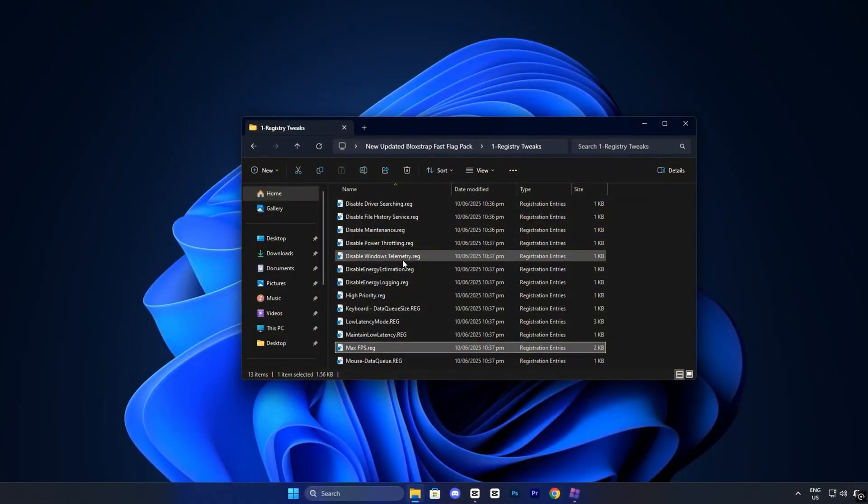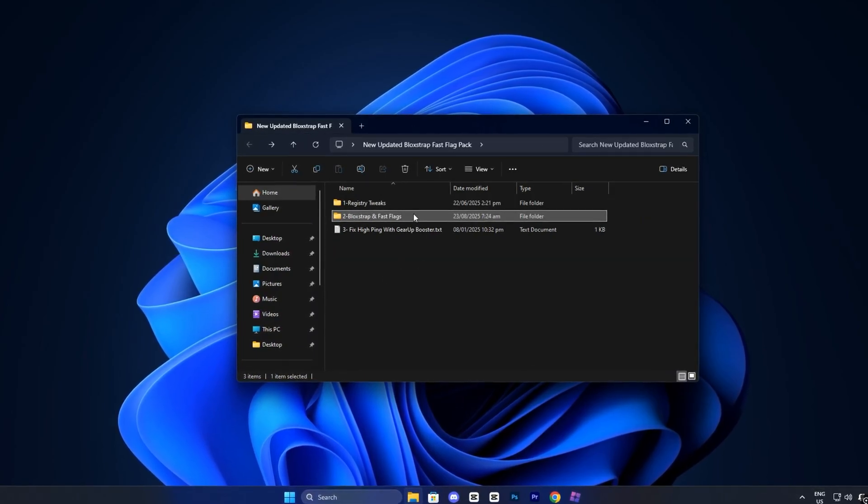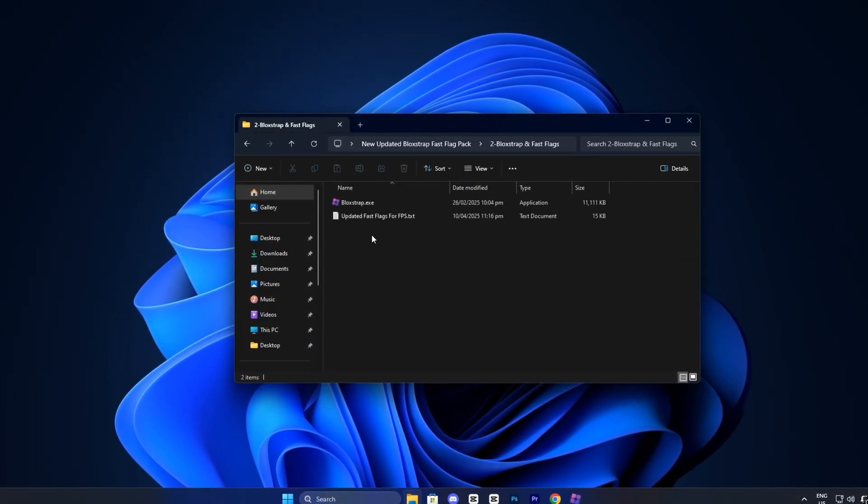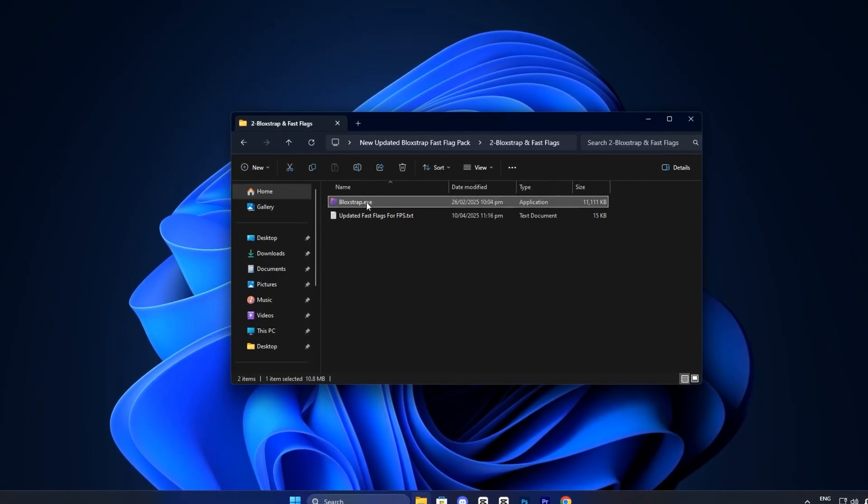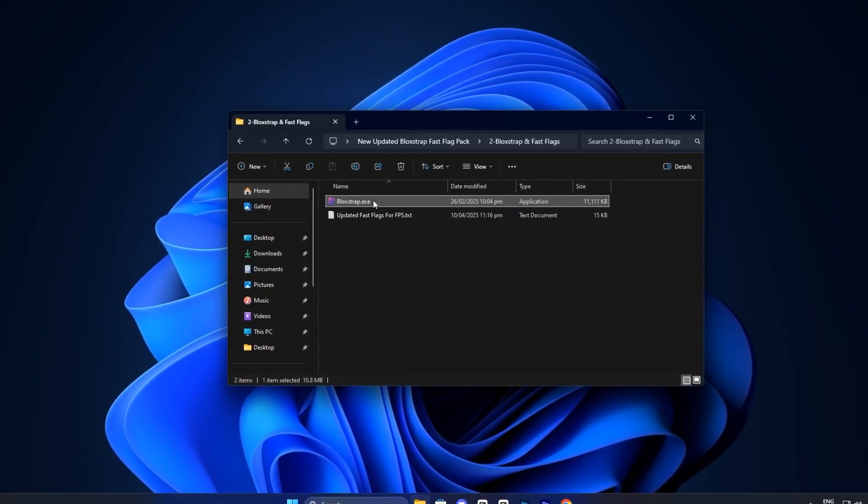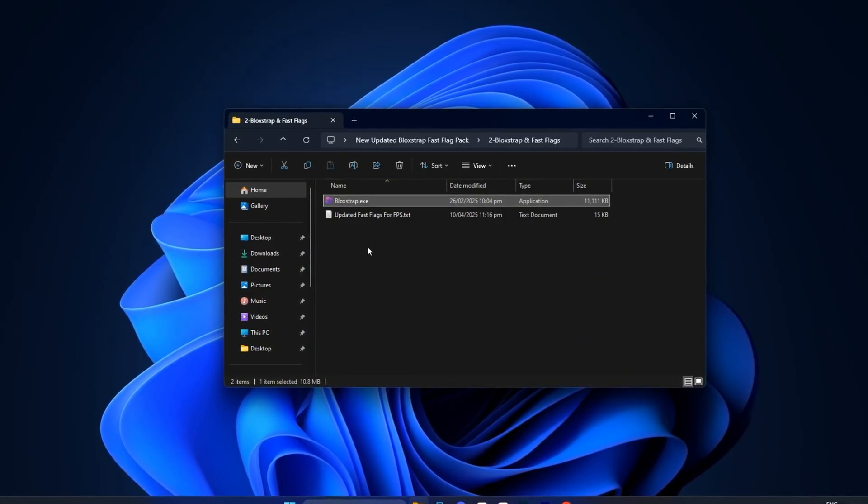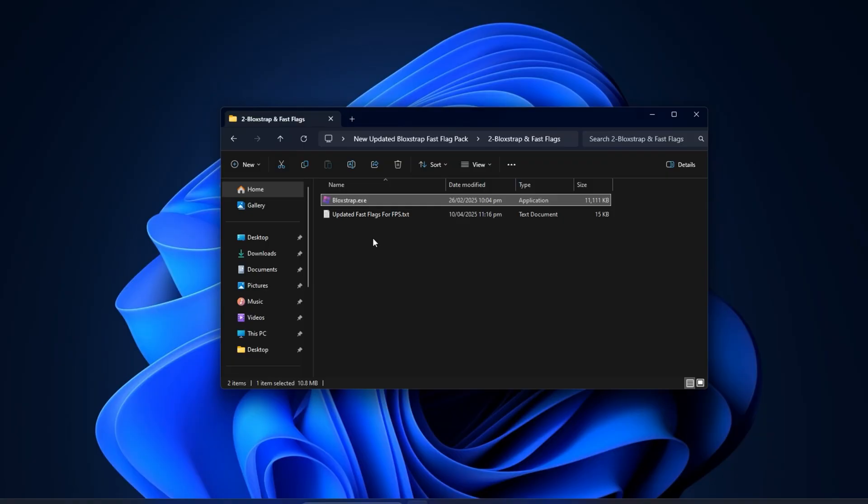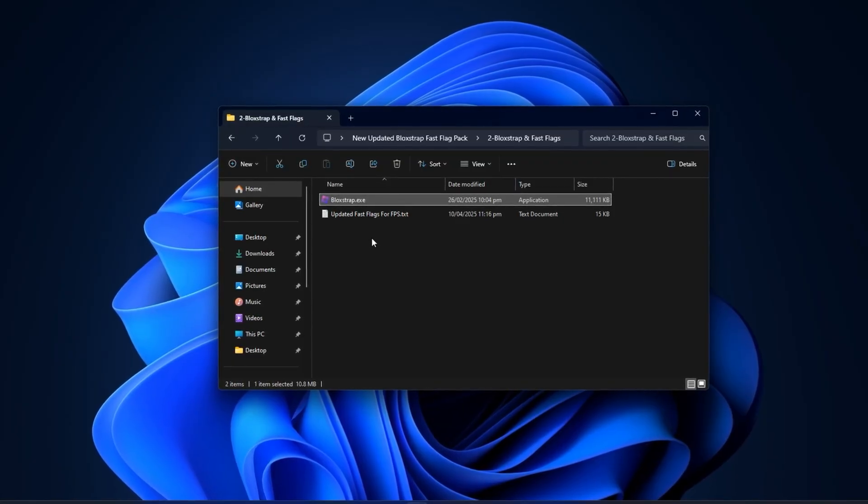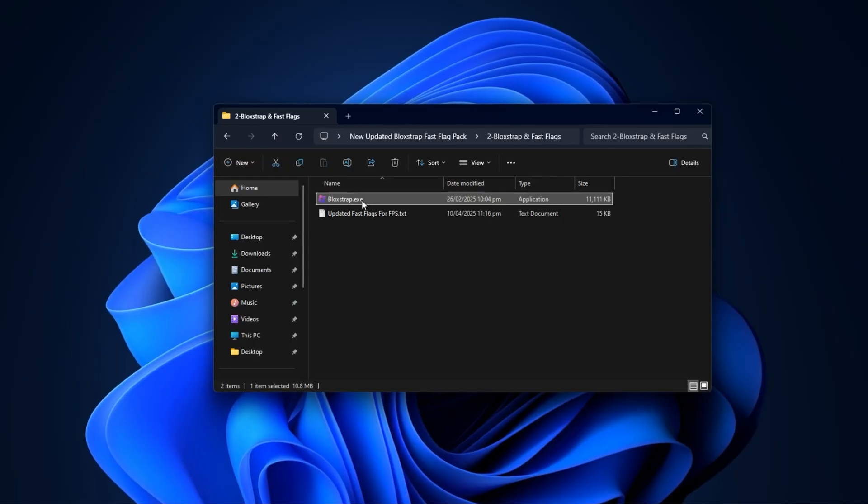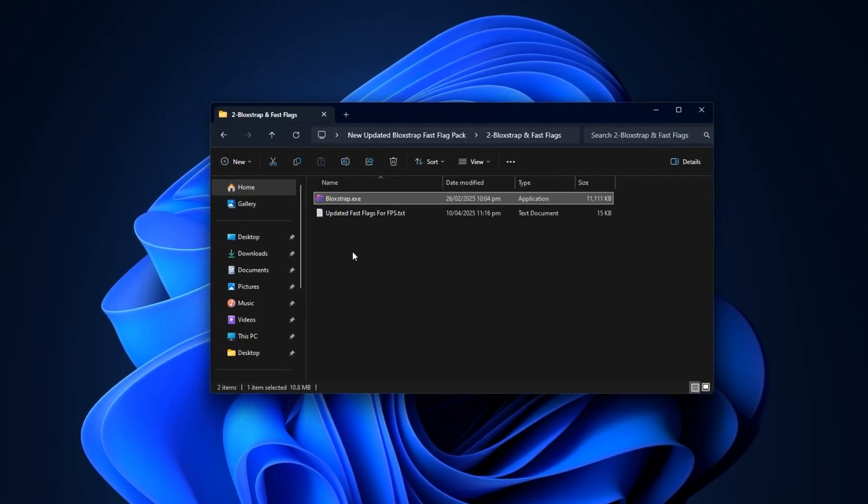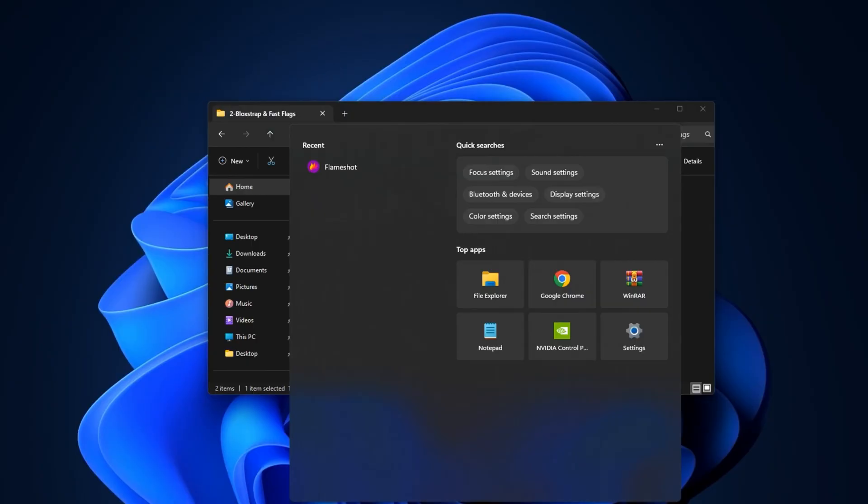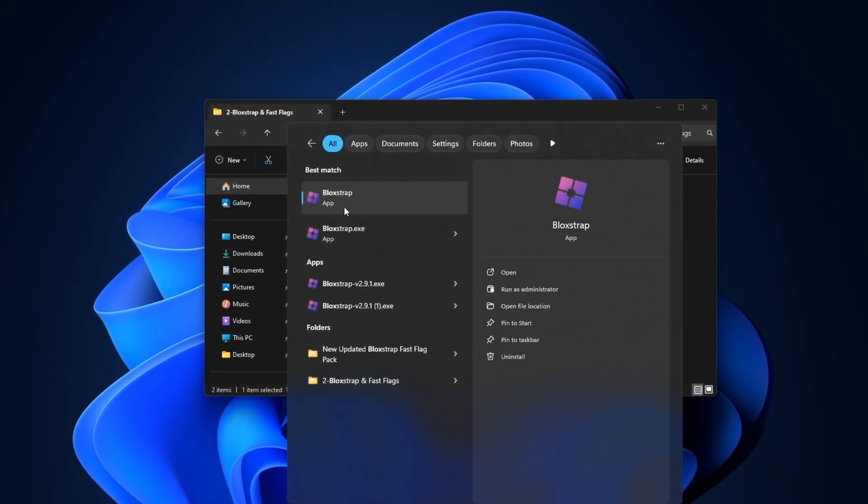Once you've finished applying all the registry tweaks, the next step is setting up the updated Blockstrap Fast Flags, which is the most powerful part of this optimization process. Inside your FPS Boost Pack, locate the installer file named Blockstrap Launcher. This tool acts as a custom Roblox launcher and gives you access to advanced settings that are completely hidden in the regular Roblox client. Installing it is straightforward. Double-click the installer, follow the on-screen instructions, and let the process finish like you would with any other software. When the installation is complete, open your Windows search bar, type Blockstrap, and launch the program.